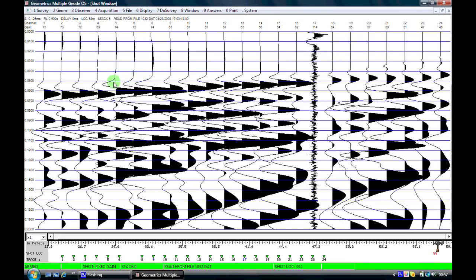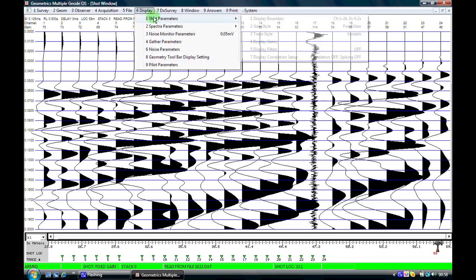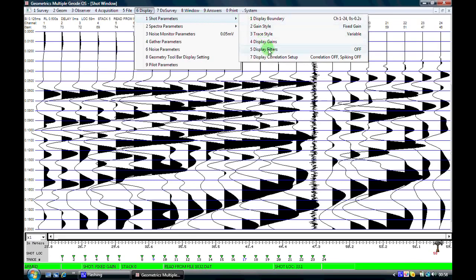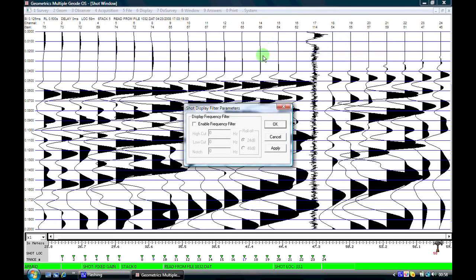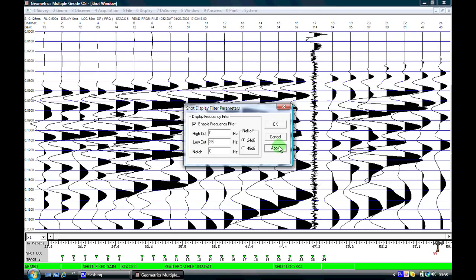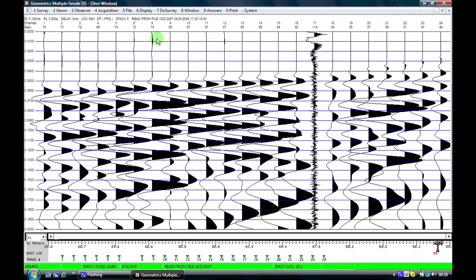Once we have the data in memory and have stacked a sufficient number of times, we can clean up our data a little by going to Display Shot Parameters and applying a display filter. If we think we have low frequency noise on the data, we can apply a low-cut filter. In this case I am going to apply a 25 Hz low-cut filter. We can now see that the amount of low frequency noise before our first arrivals is reduced, and we can pick our first arrival points with greater accuracy.